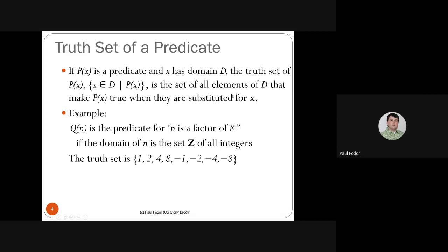For example, assume Q(N) is the predicate 'N is a factor of 8' where N has domain Z, the integers. The truth set of Q(N) is {1, 2, 4, 8, -1, -2, -4, -8} — those are all integers that make this predicate true because they are factors of 8: they can be multiplied with another integer to give 8.